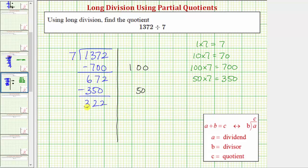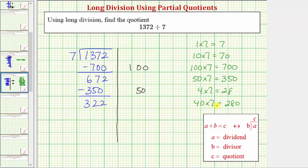We need to determine a certain number of sevens that we know for sure are in 322. Because four times seven equals 28, we should be able to recognize that means 40 times seven would be equal to 280. Because 280 is less than 322, we know there's at least 40 sevens in 322. Let's use 40 as the next partial quotient. So we record the 40. 40 times seven equals 280.